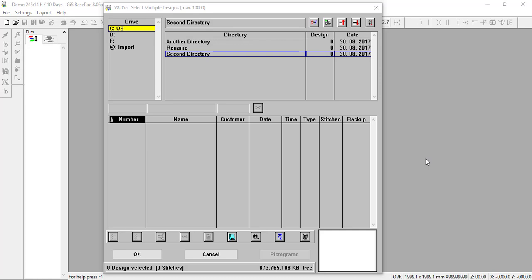Speaking of designs, when we import designs such as a DST file, I want to make sure we have the correct disk formatting options. This is important because if you do not have the correct settings for your trims and jump stitches, you will not have the appropriate trims. Down at the bottom of this dialog box, I'll click on 'Select Disk Format.'